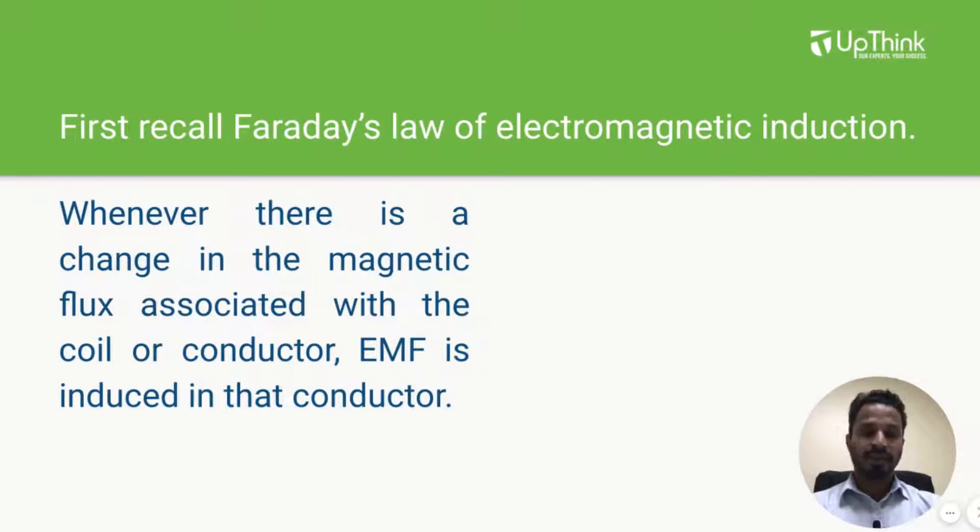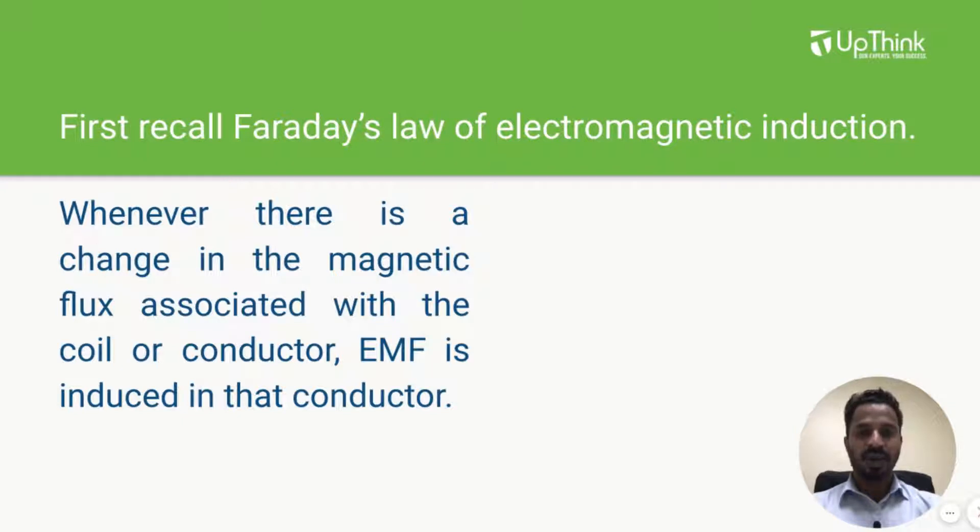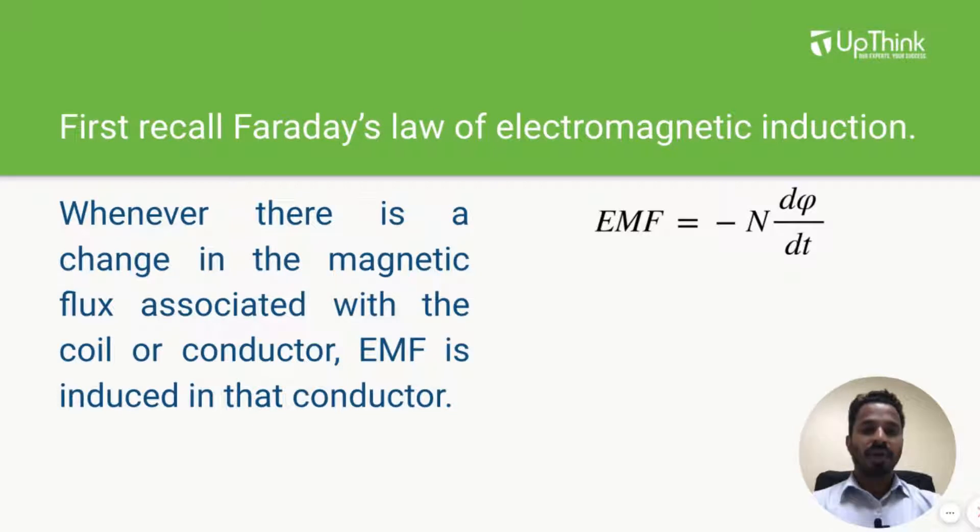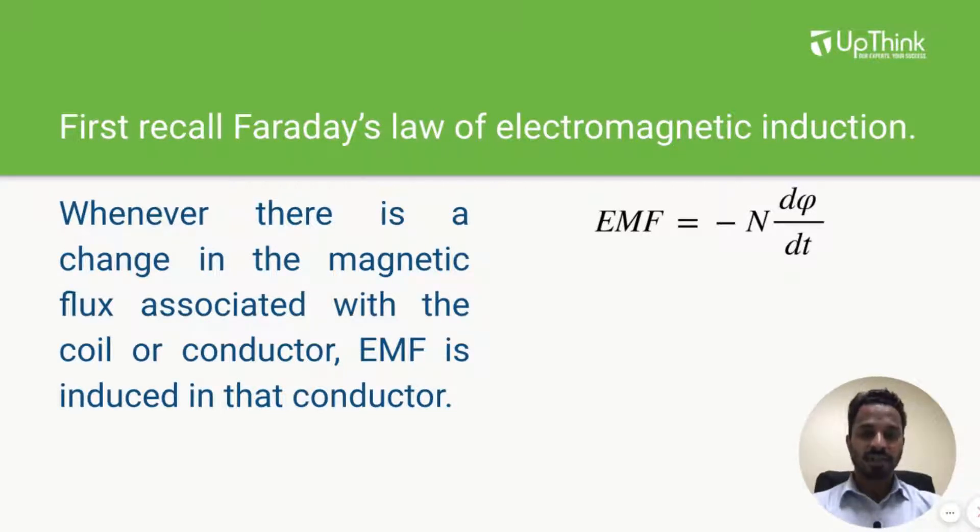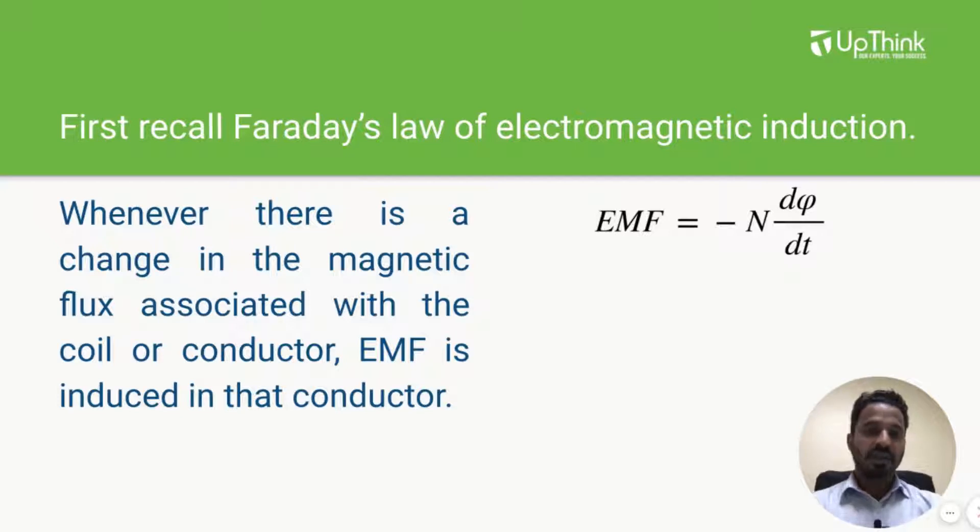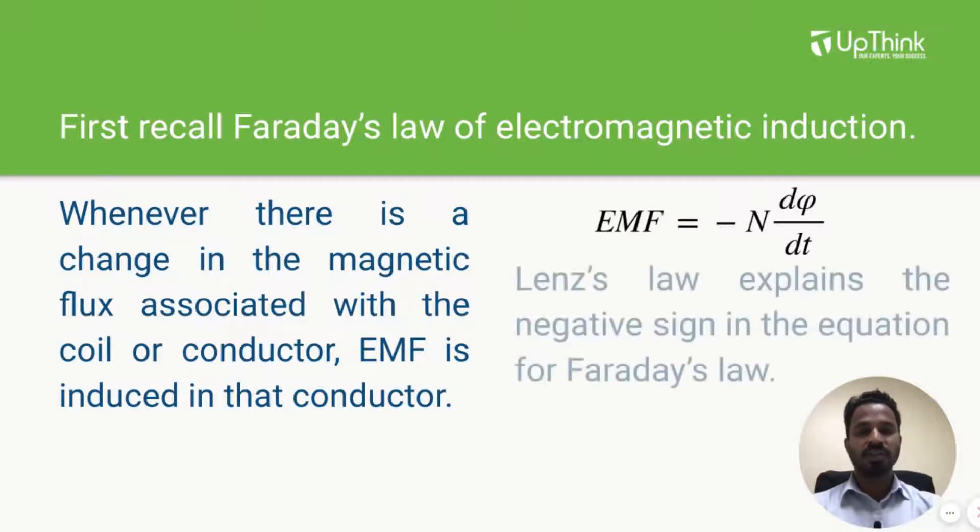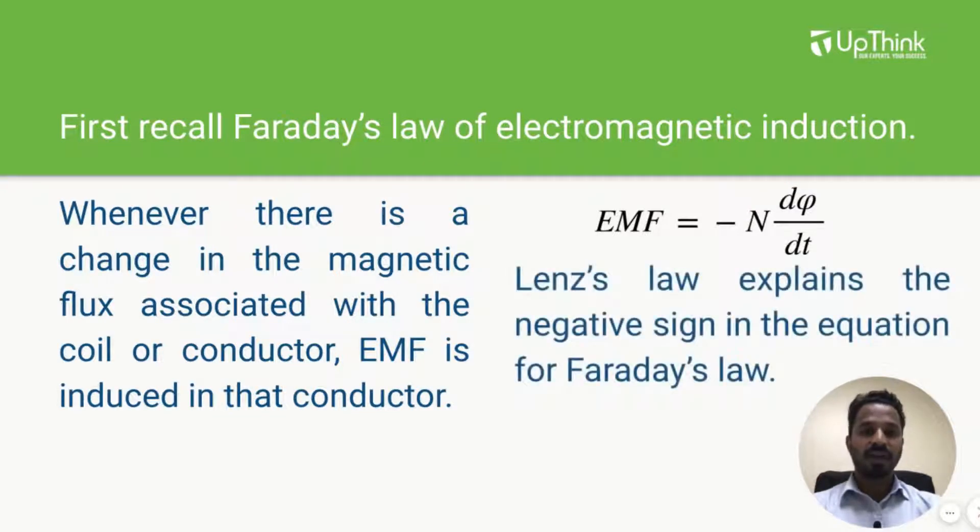The mathematical expression for Faraday's law is EMF equals minus N d phi by dt. N in this equation stands for number of turns in the coil or number of conductors whereas d phi by dt is rate of change of magnetic flux with respect to time. The negative sign in this equation is explained by Lenz law.